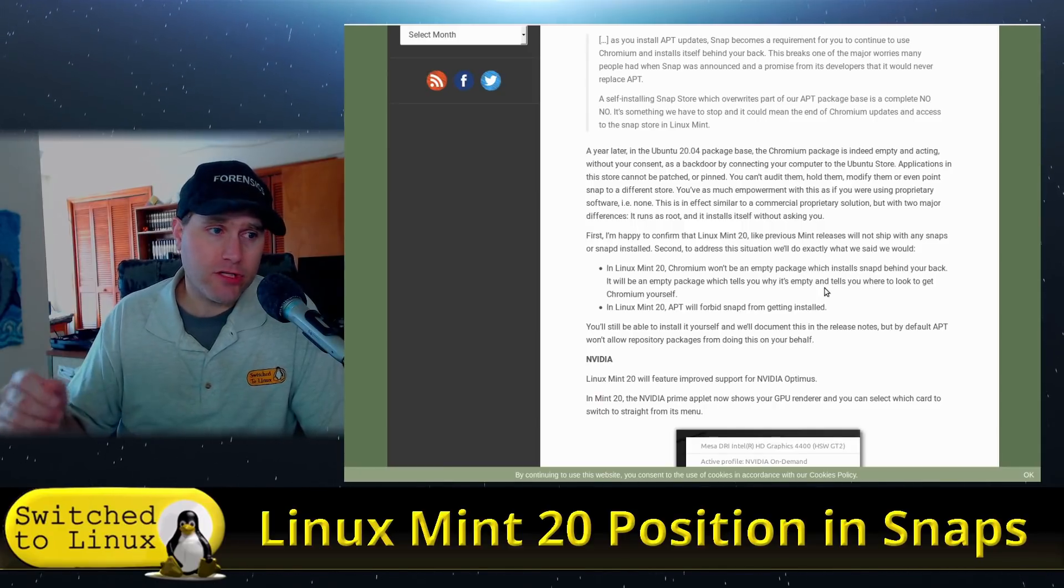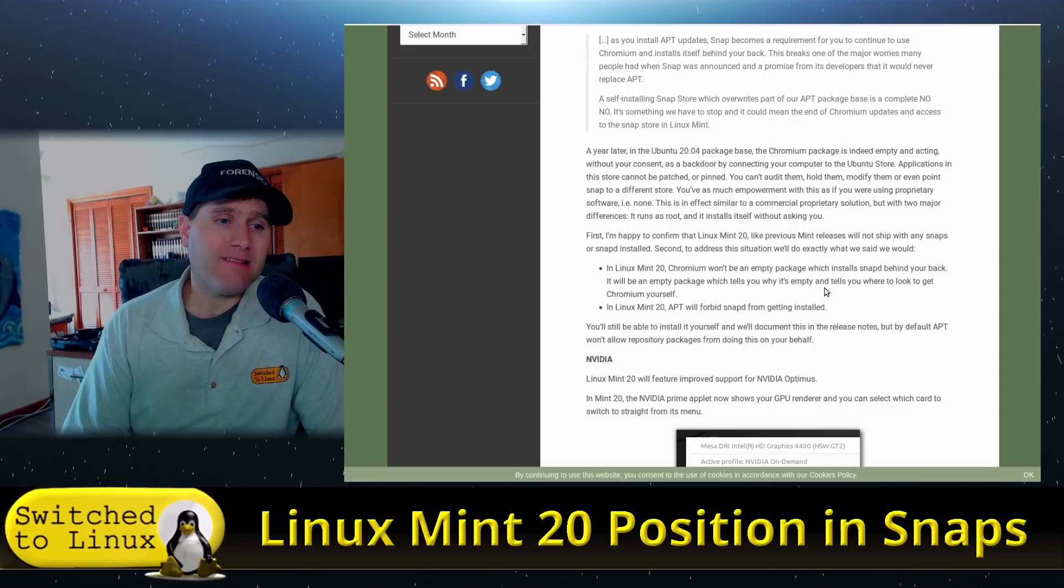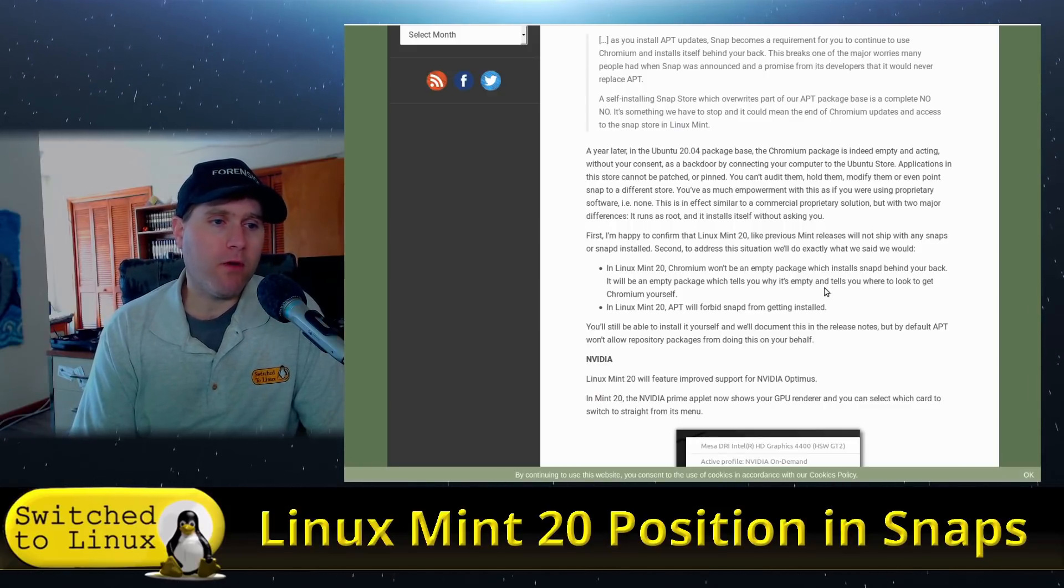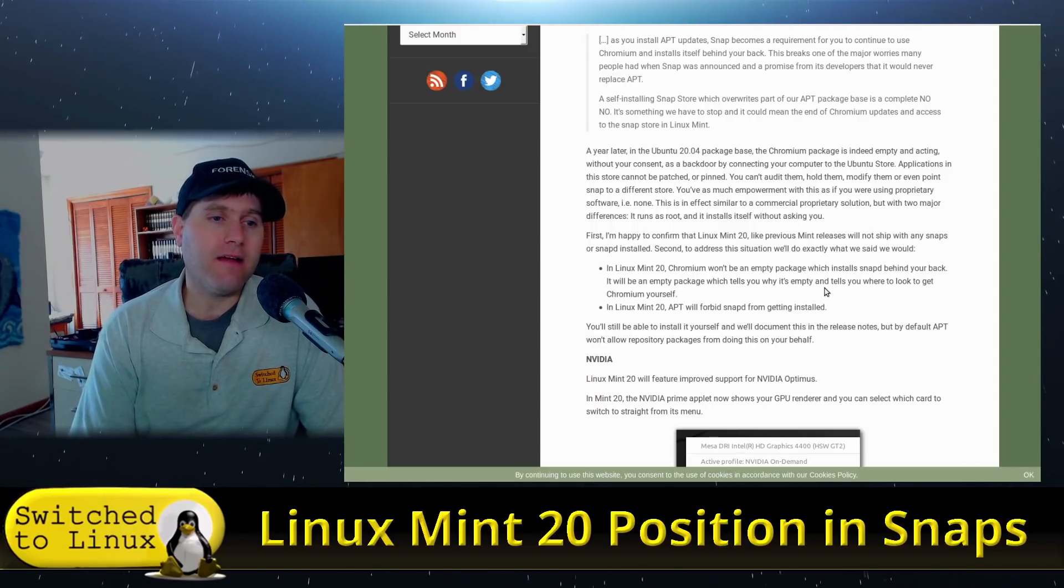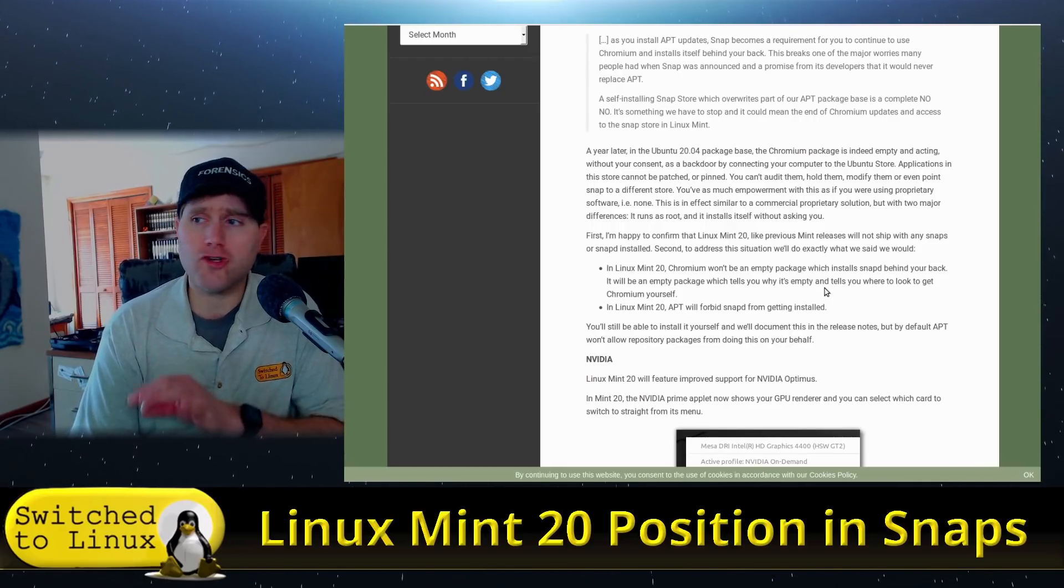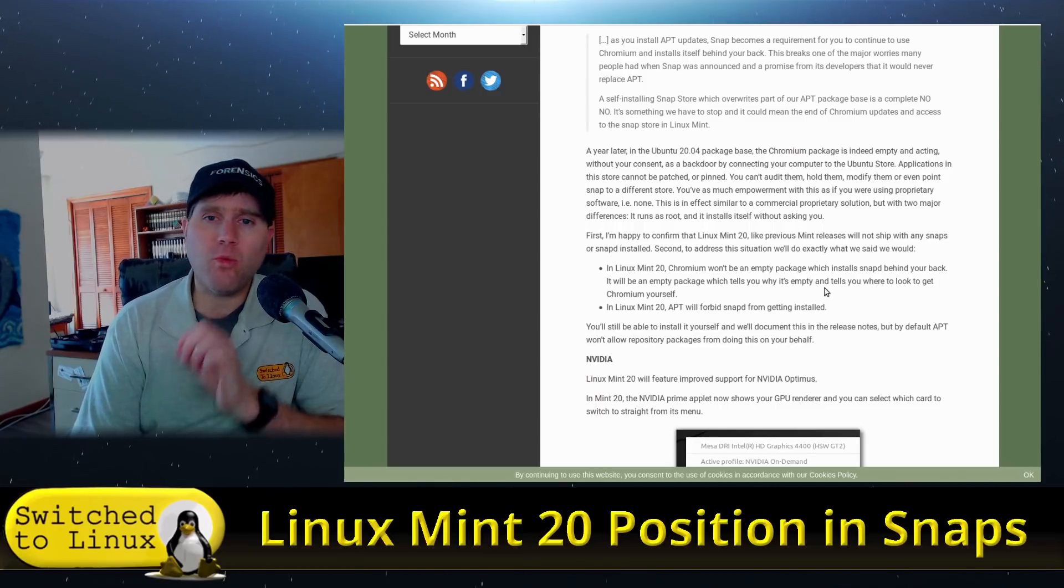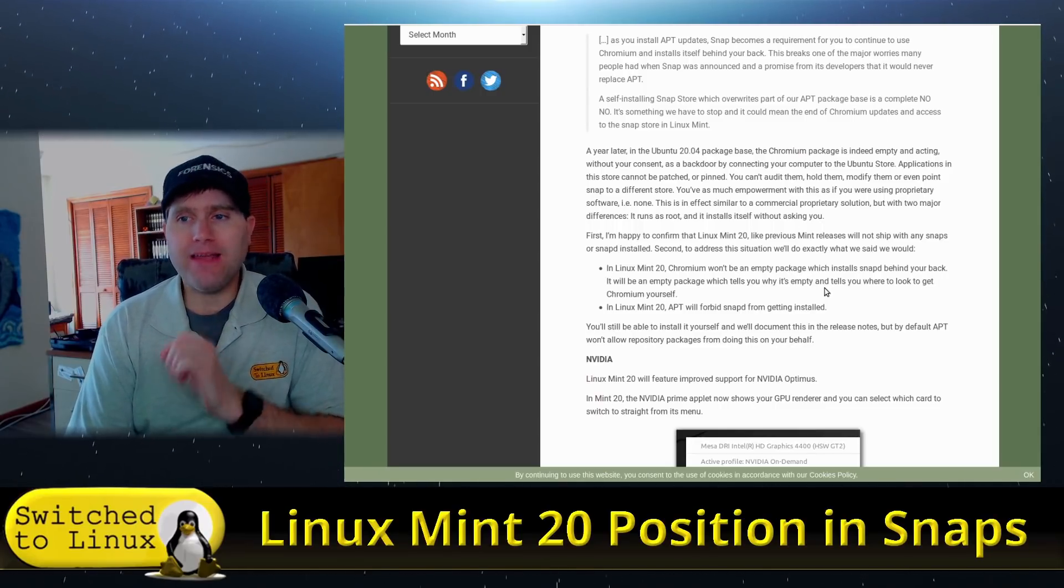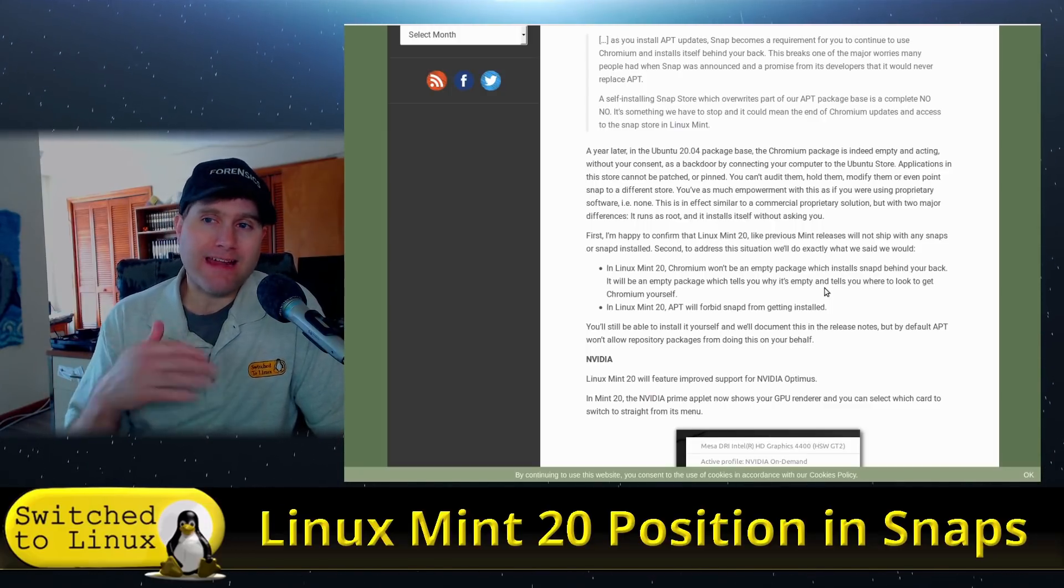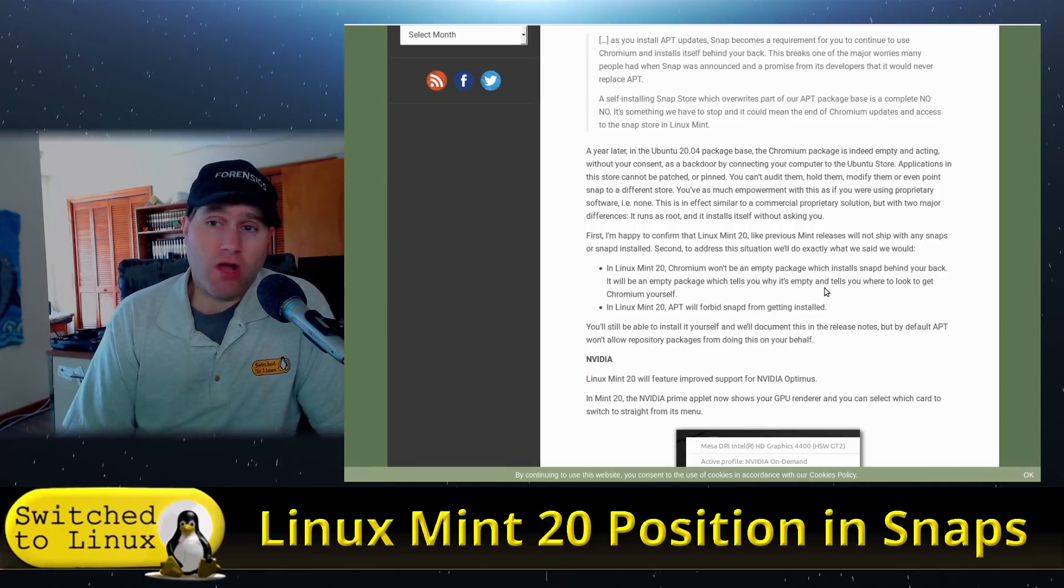So Linux Mint in the upcoming 20 is going to have solutions around this. First I'm happy to confirm that Linux Mint 20, like previous Mint releases, will not ship with any snaps or snapd installed. To address the situation, we'll do exactly what we said we should. In Linux Mint 20, Chromium won't be an empty package which installed snap. It will be an empty package which tells you why it's empty and tells you where to look to get Chromium yourself. I'm split on this choice. On the one hand it's really good to raise awareness as to why they did this because raising awareness is critically important. But in the ease of being user friendly, it would have been better if they just went ahead and overrode that one in their particular package repos which they have the power to do and just install Chromium.